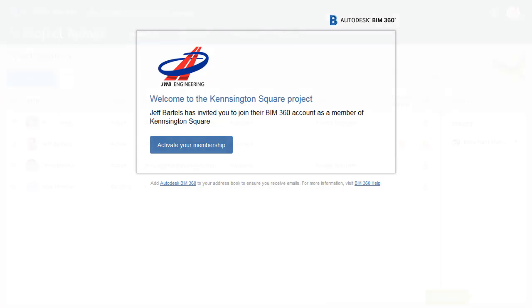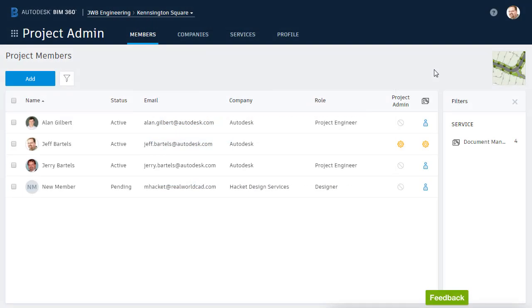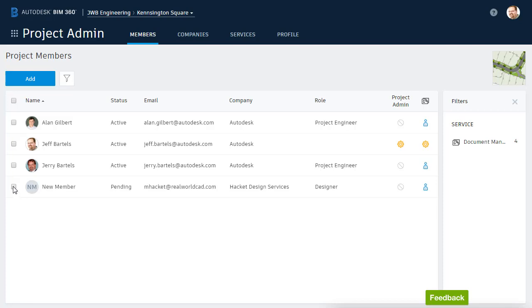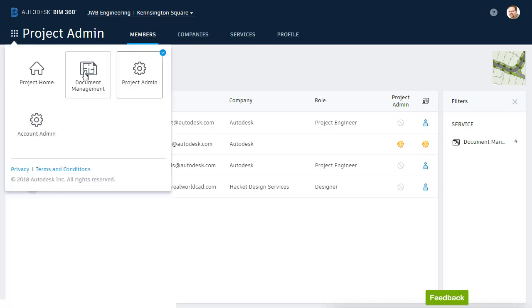Let's return to BIM 360 Docs. Here we can see the updated member list. One final thing, membership to a project does not have to be permanent. Selecting the box next to a member's name provides a way to remove the member. Note we can also use this option to resend an invitation. For now, I'm going to keep things the way they are, so I'll deselect this member, and then I'll return to BIM 360 Docs by selecting the Document Management module.